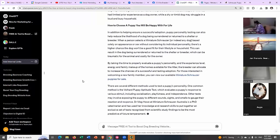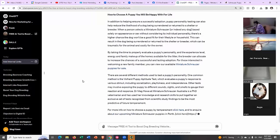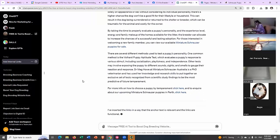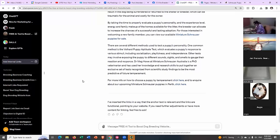It's the same text but it's added a bit more and rearranged things to make the linking look natural. Some of them just say 'click here.' This is what AI is — it's a robot. It's saying: 'I've inserted the links in a way that the anchor text is relevant and the links are functional. If you need further adjustments and have more content for linking, just ask.' So I can put in more URLs and it'll redo the whole thing again and add more links.